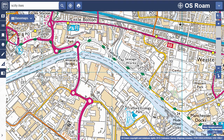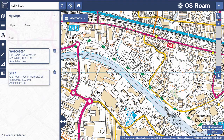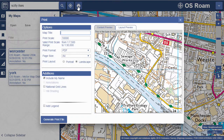There are separate videos covering other features of Roam: annotation tools which let you add data, text, shapes, symbols, and images to your maps; in My Maps you can save and retrieve the maps you create; and print offers maps in three different formats and sizes from A4 to A0.